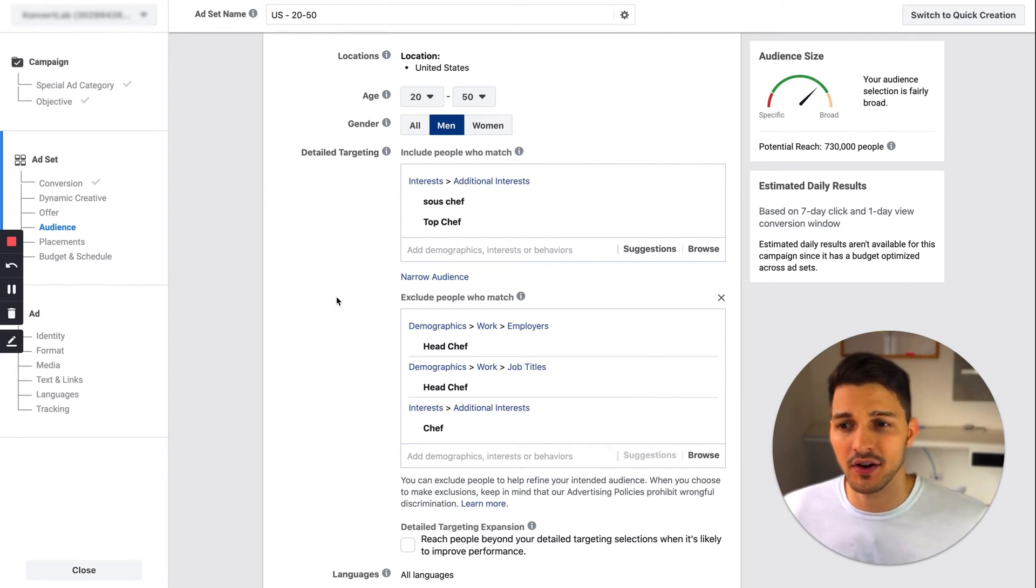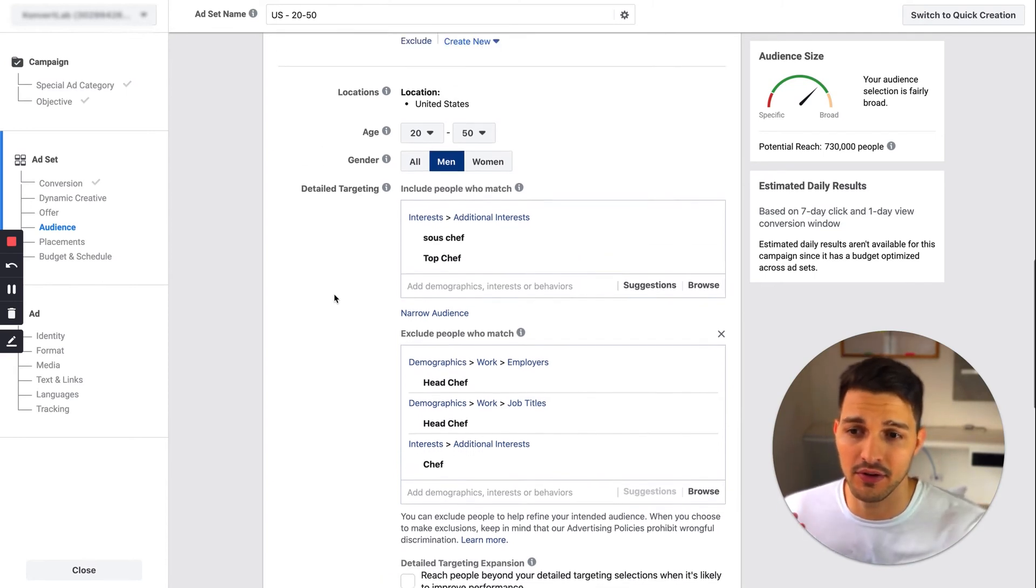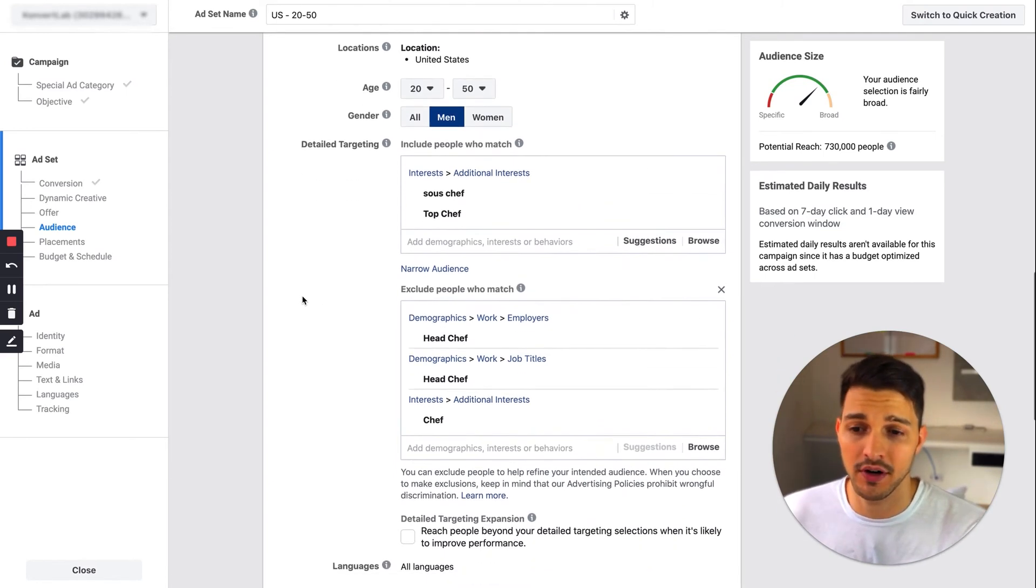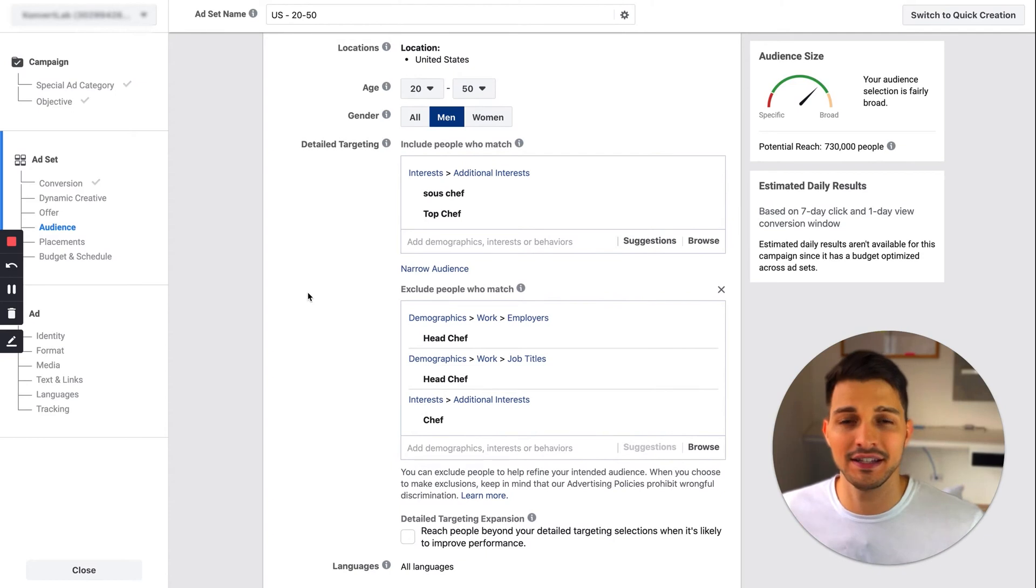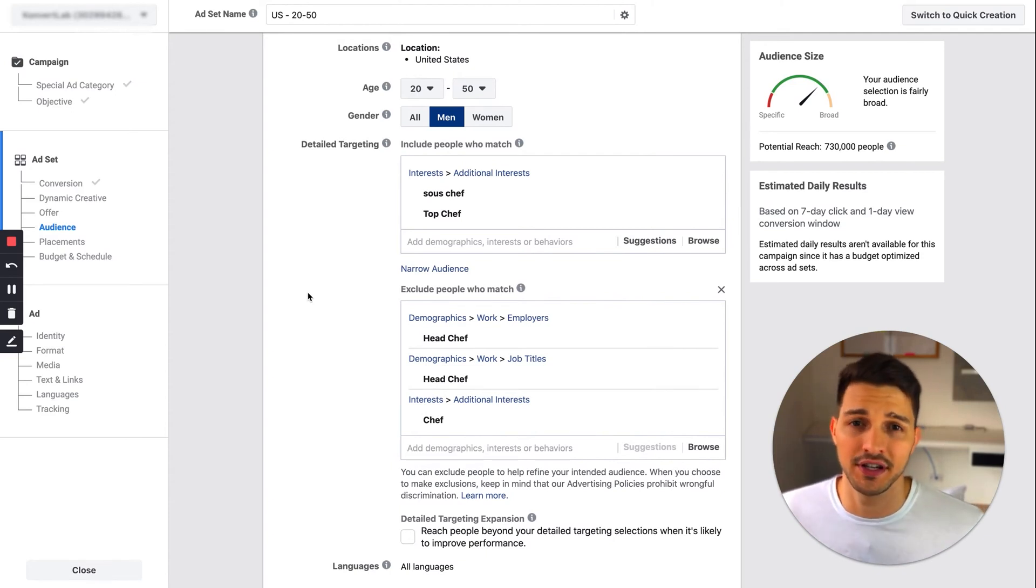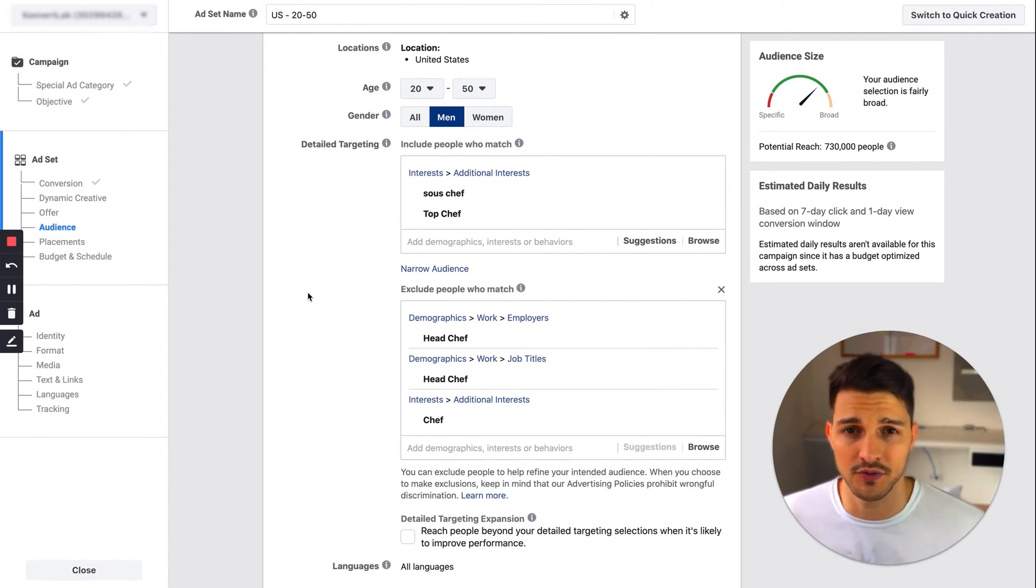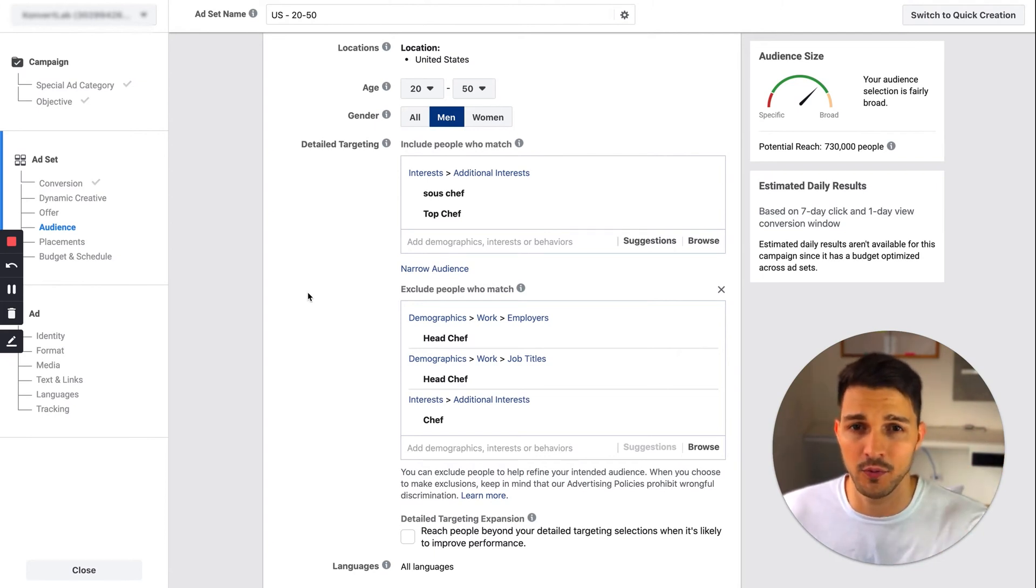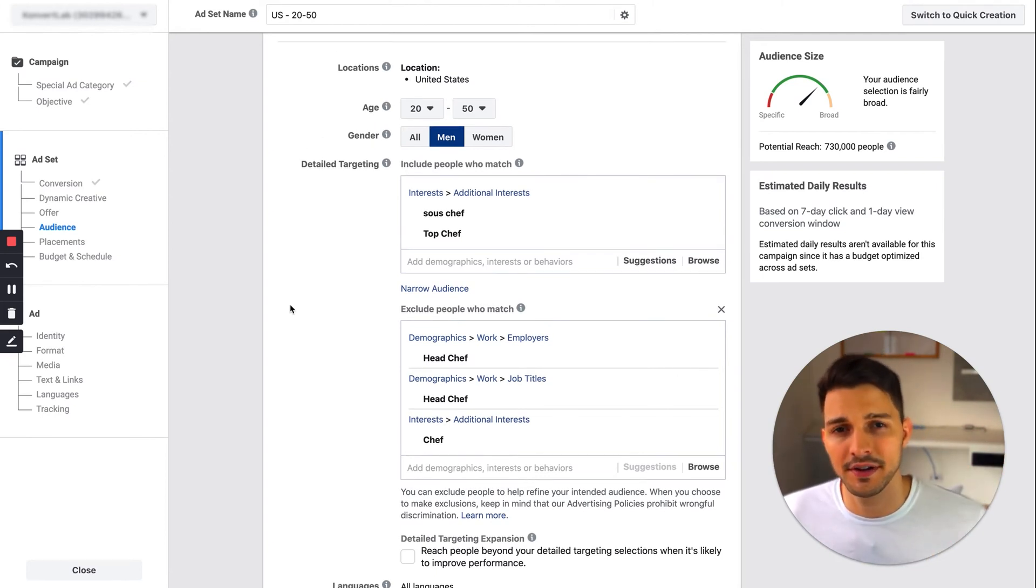This would be an example of what one interest-based targeting audience would look like. You have your demographics here on where you want to target them, and then in the detailed target section is where you start putting the additional interests and exclusions as well.